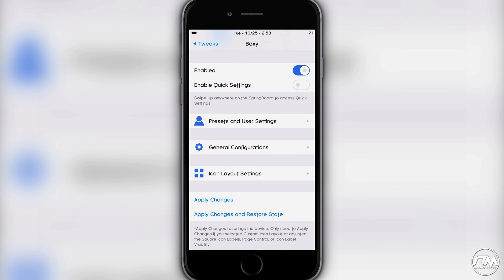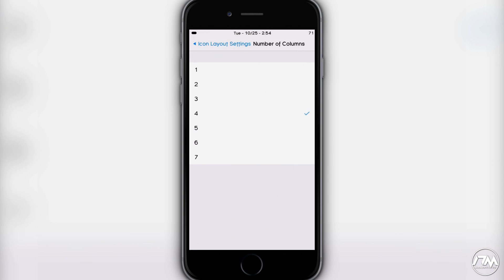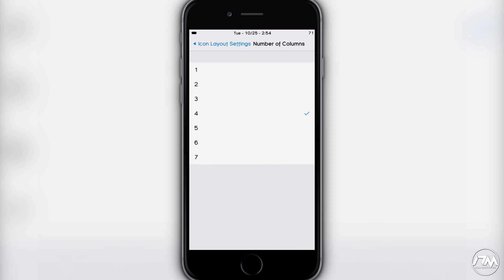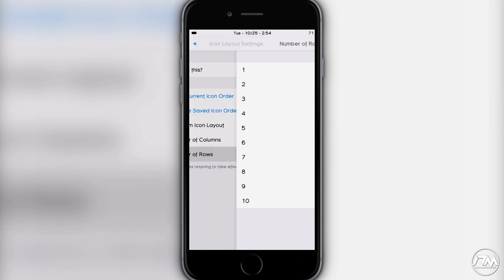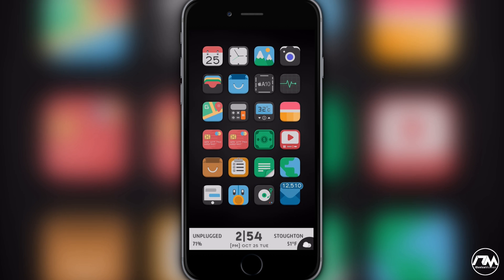The next very important section is icon layout settings, where you can change your columns and rows. A lot of people like a three-column by four or five-row setup, which looks really nice. You can set columns from one through seven and rows from one through ten — columns are horizontal and rows are vertical. I currently have four columns and six rows.